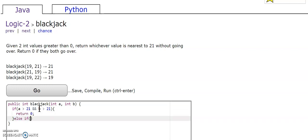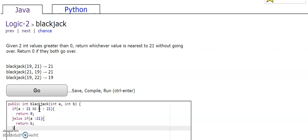And if a goes over 21, then we're going to return b. If b goes over 21, we're going to return a.